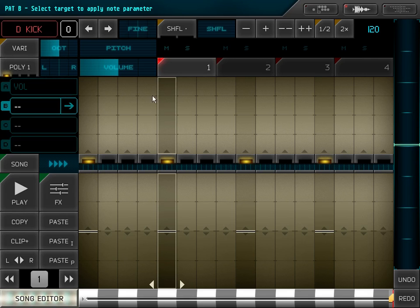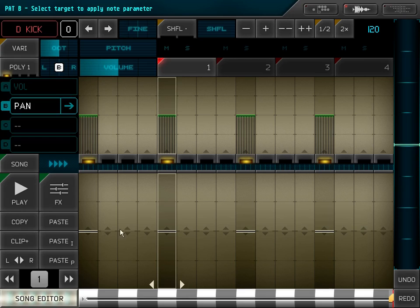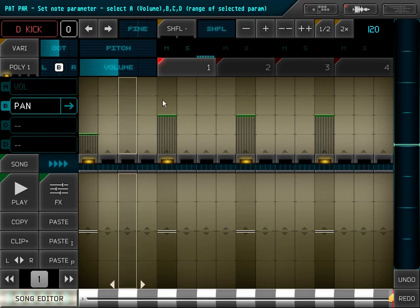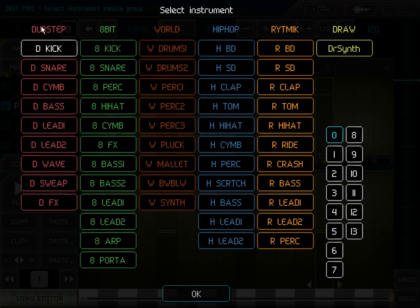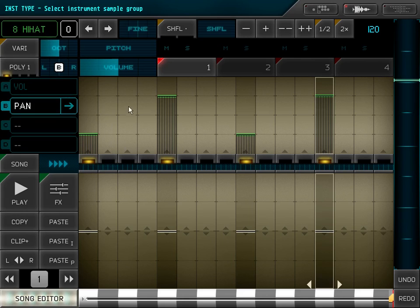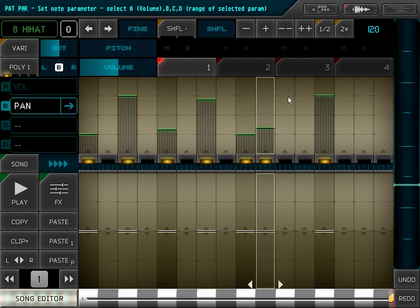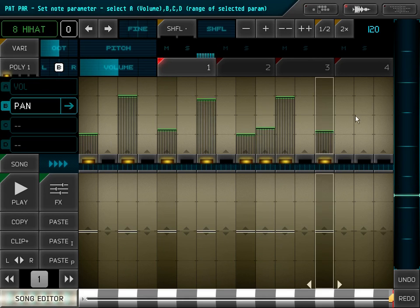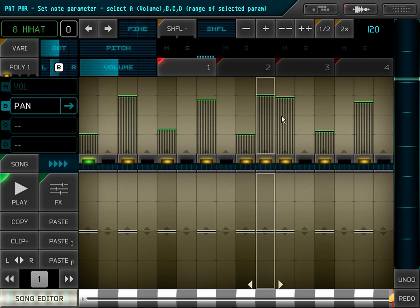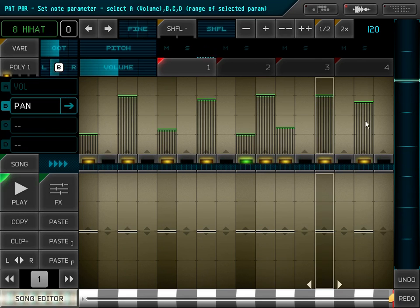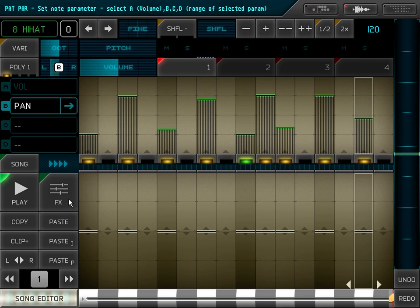So for example, I choose Panorama. You can hear that for each note it's set differently. Here you can see the sign on the parameter which I selected.